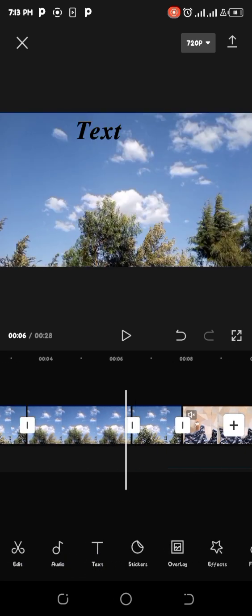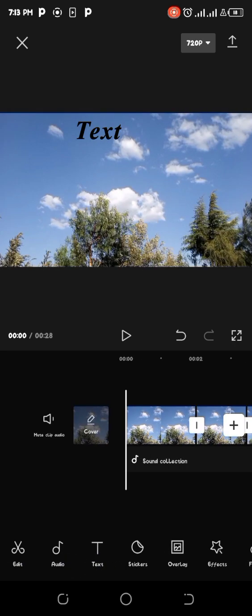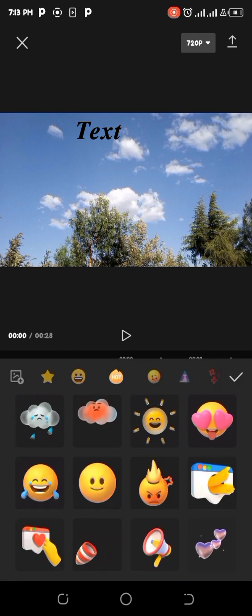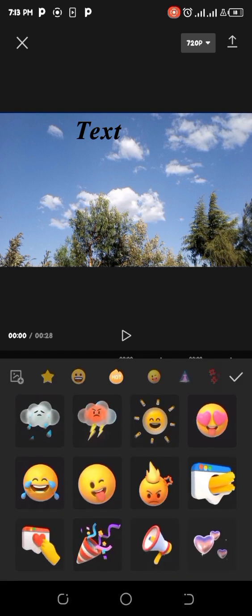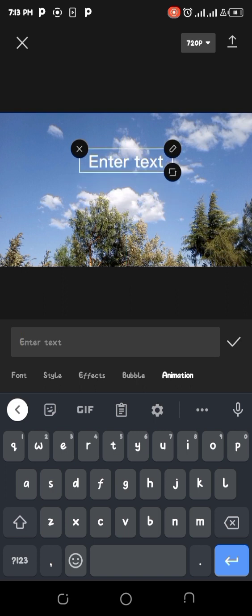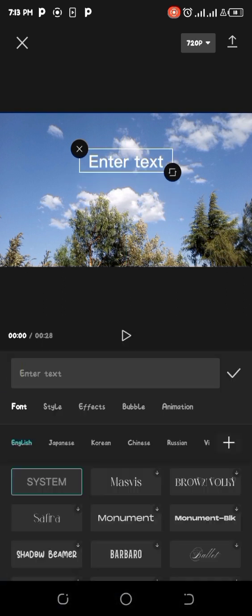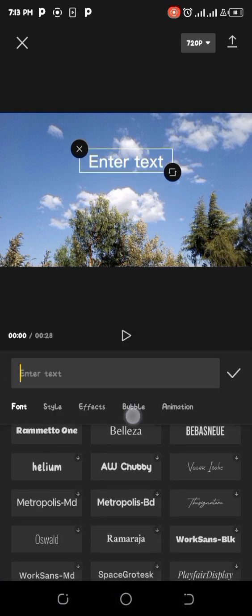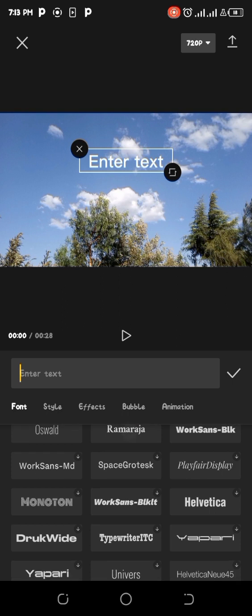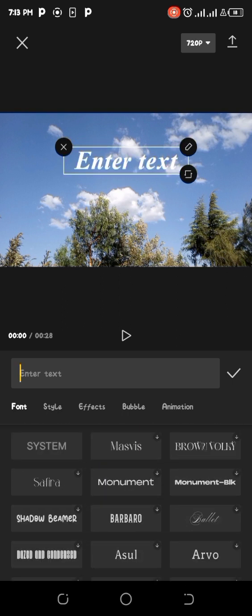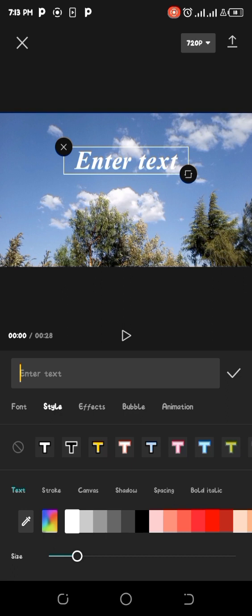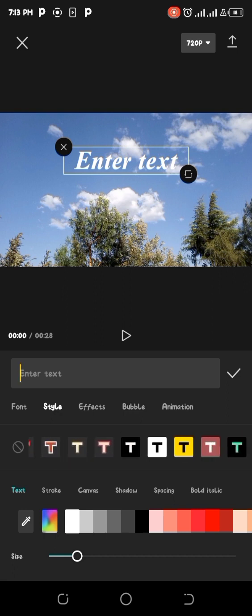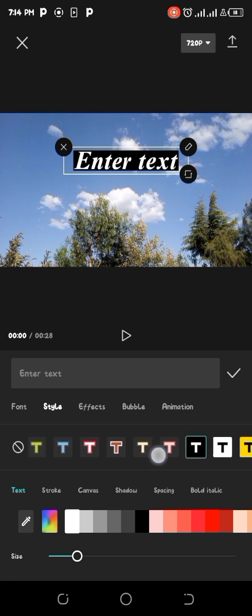After edit and audio, we have the text icon down here. You just click on it. Then you have the four options. There are text, templates, auto captions, and the stickers. So the stickers are just some emojis that are available. So when we add the text, this is what happens. You have been told to enter the text there. You can choose a font. I have one that I really like, Times New Roman. You can choose a style. You have effects, bubbles, animations.